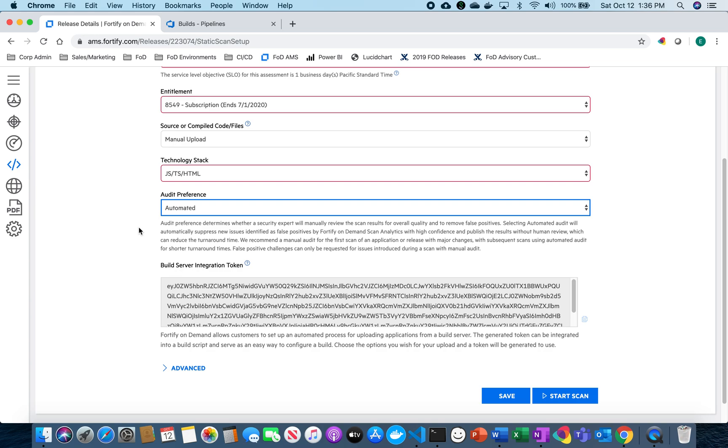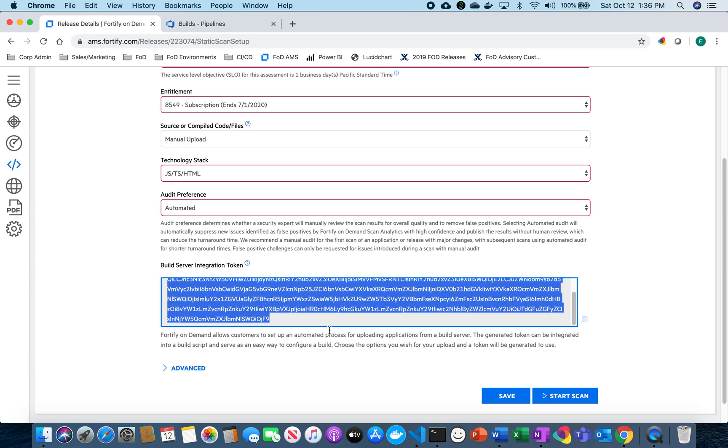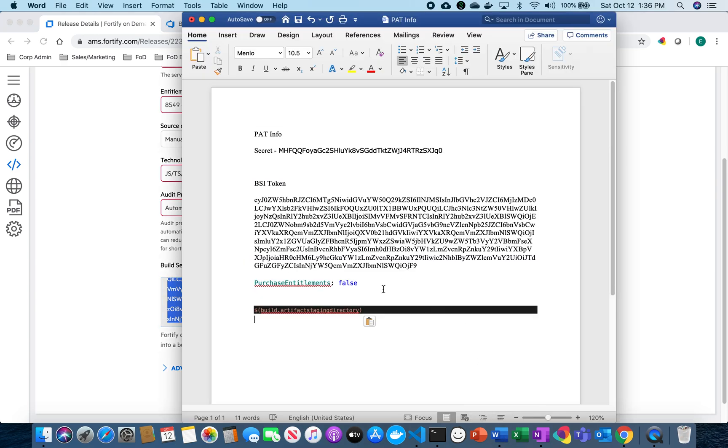I'm also going to select automated audit preference. This will allow me to get much faster scans because it's all using AI and machine learning to be able to do those audits. So then I'm going to grab my BSI token and save that.